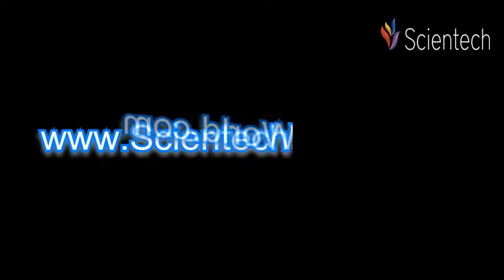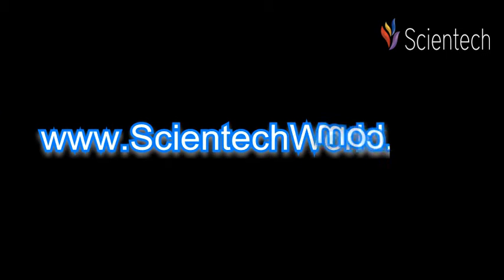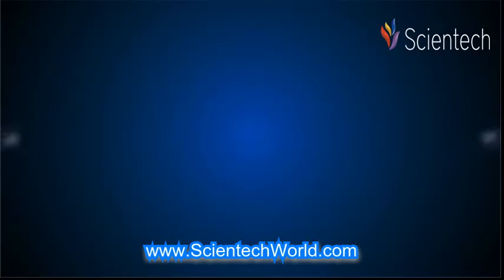Visit our website www.scientechworld.com for more details. Thanks for watching this video.